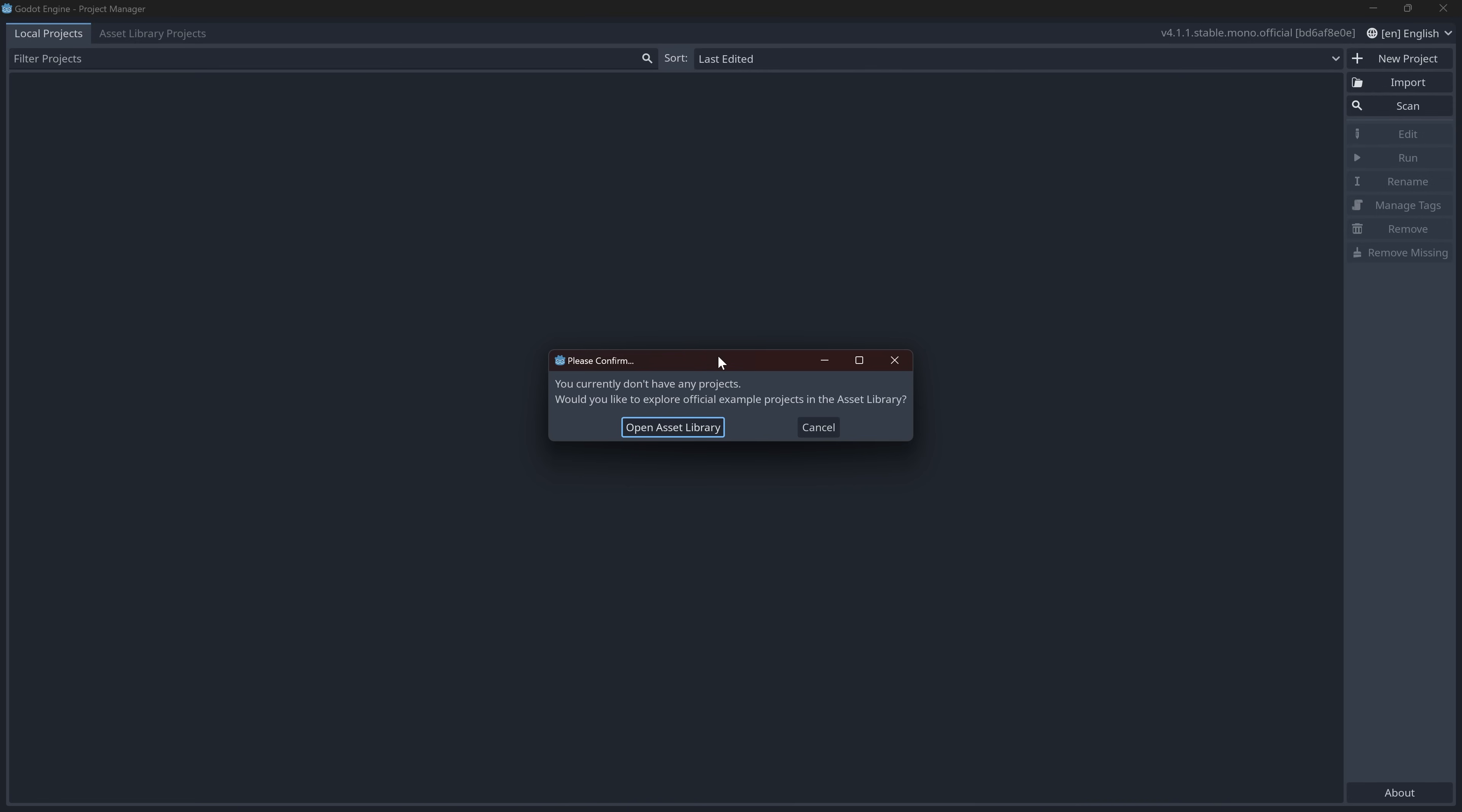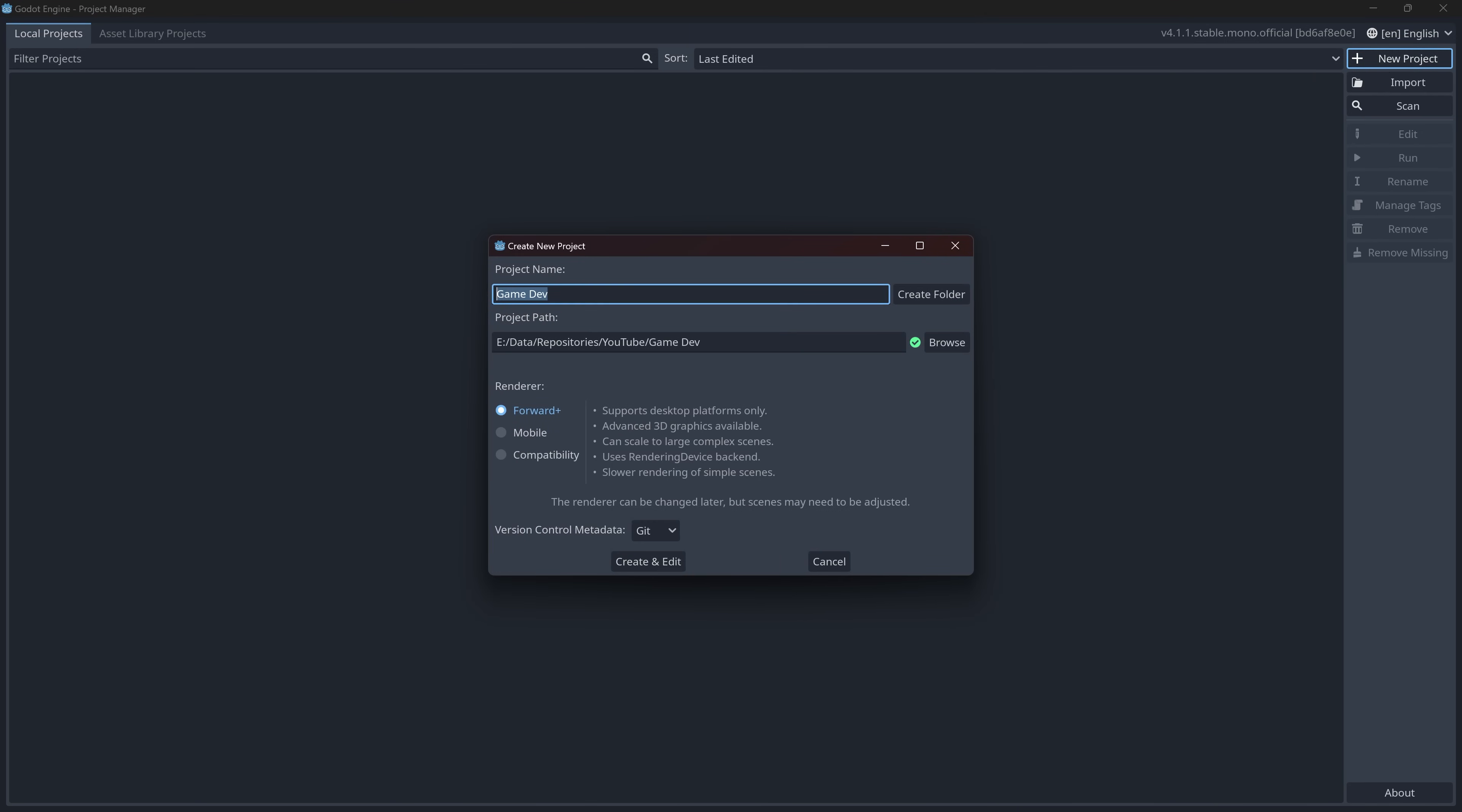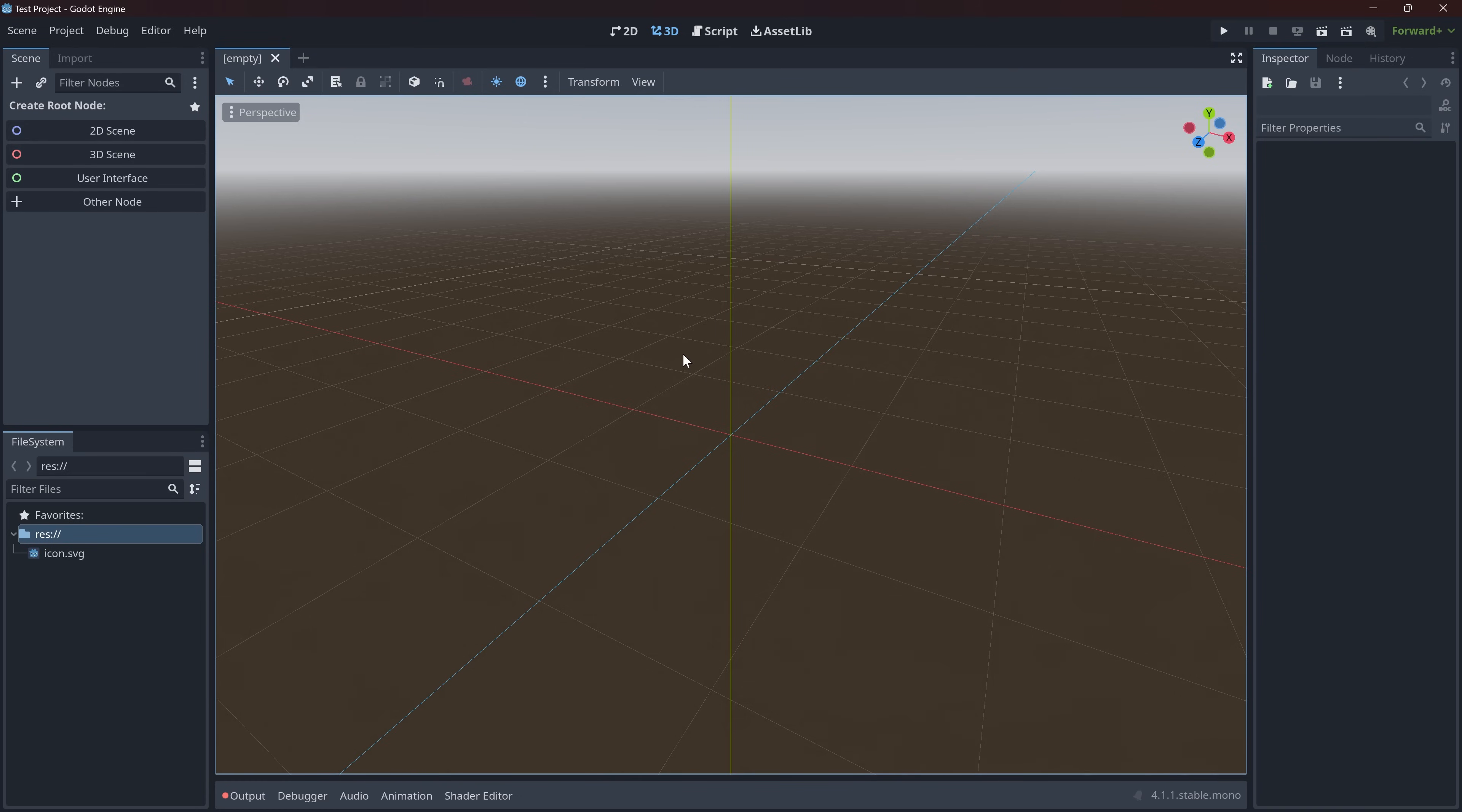So this is the first time when I actually opened the Godot engine and it actually asked me to open asset libraries. Those would be official examples. I'm going to choose to not do that because like I said, I want to just start fresh without knowing anything. Let's just make a new project. I navigated to my folder, this is going to be test project. We can have different renders. There's forward plus, mobile, and compatibility. We're just going to do forward plus and let's create and edit.